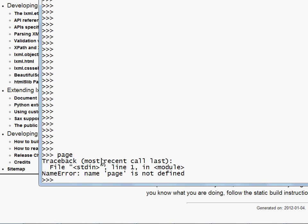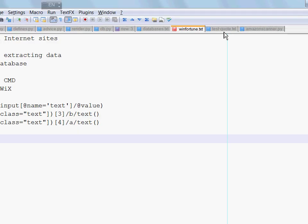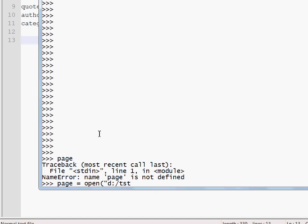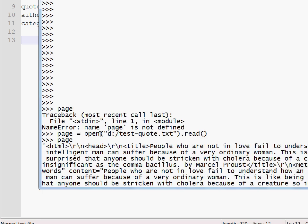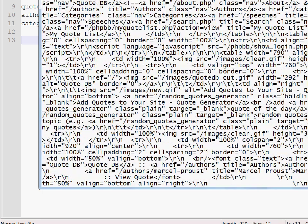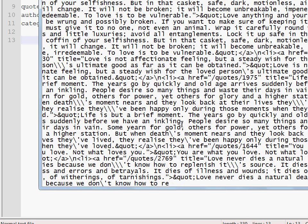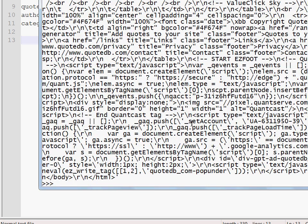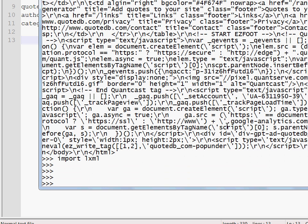So if I... oh it isn't. Okay then I will have to load it from the text file. So the page is going to be from open test quote.txt read. Okay so there we go. This is the text of our HTML page. Not very easy to read. I'm going to import lxml. It works as expected.